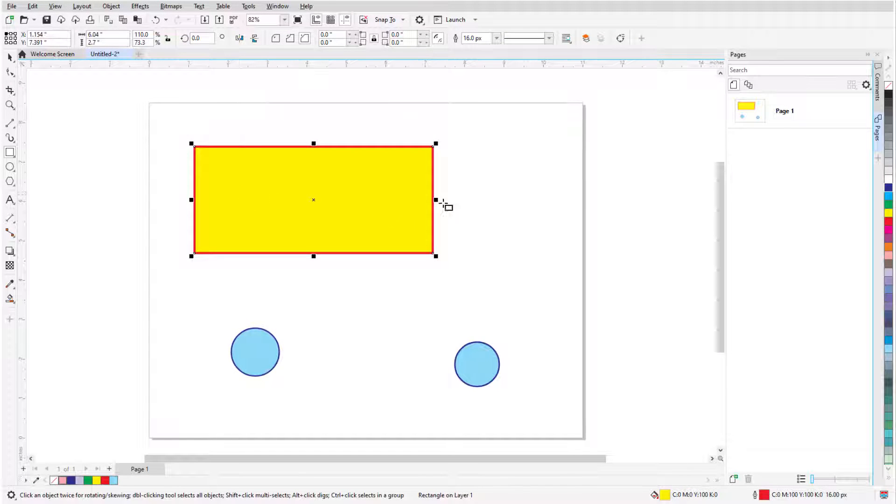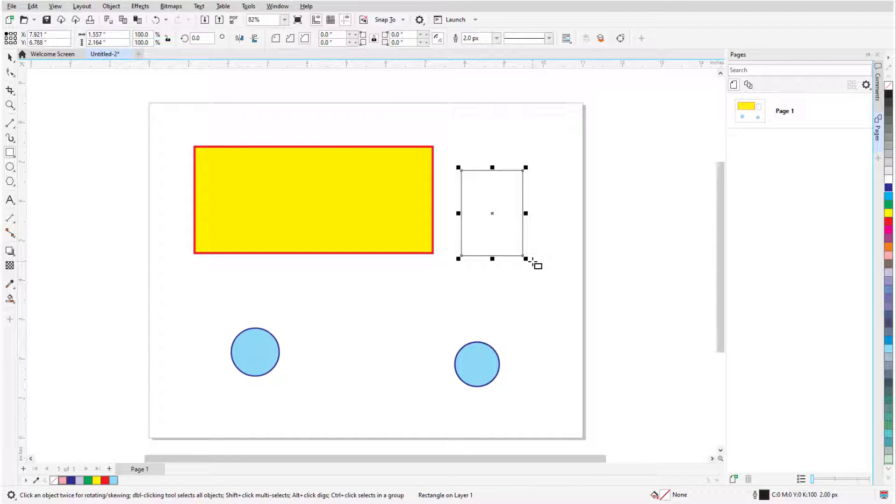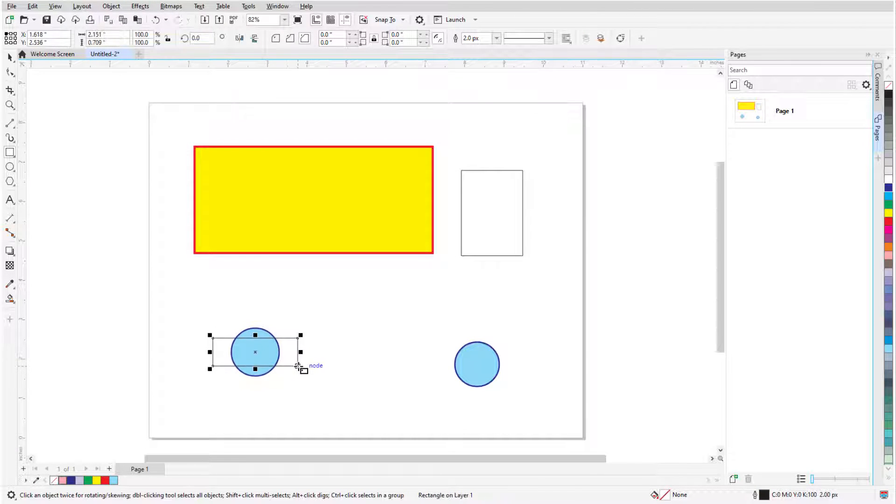In this video, I'll cover the two rectangle tools in CorelDRAW: Rectangle and Three Point Rectangle.